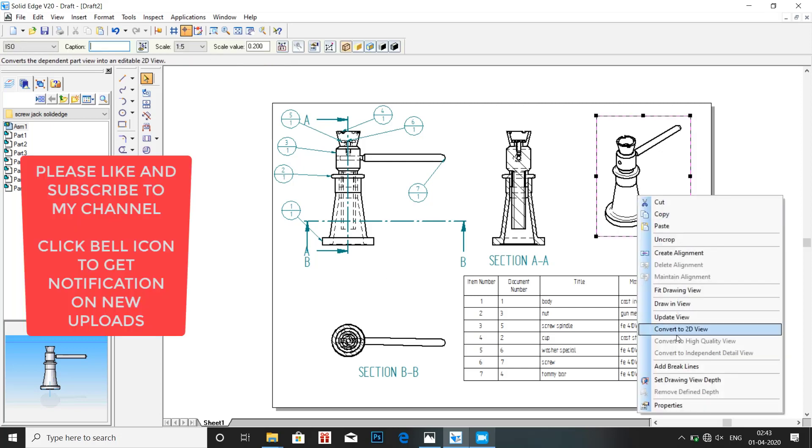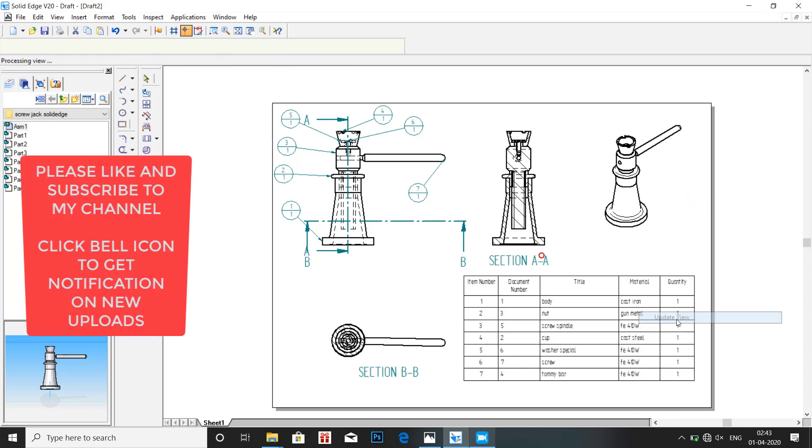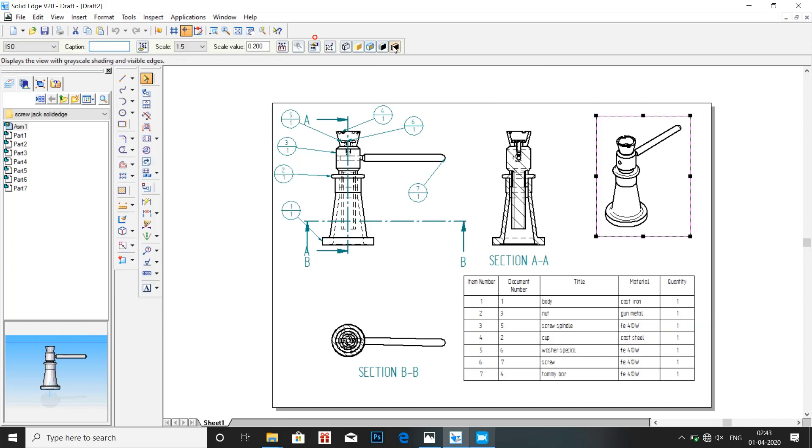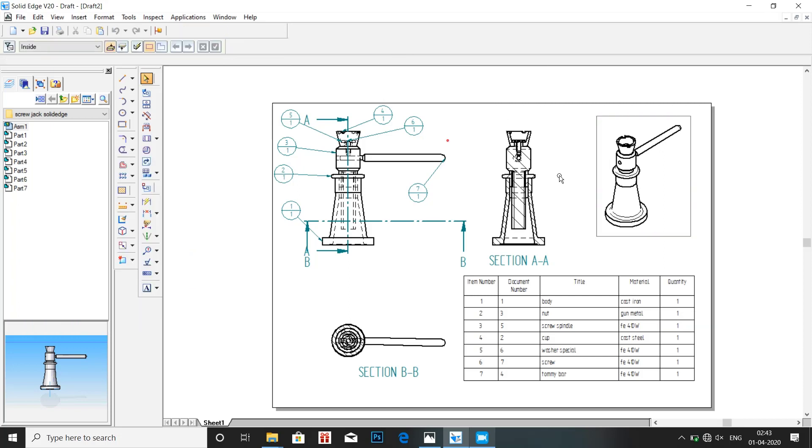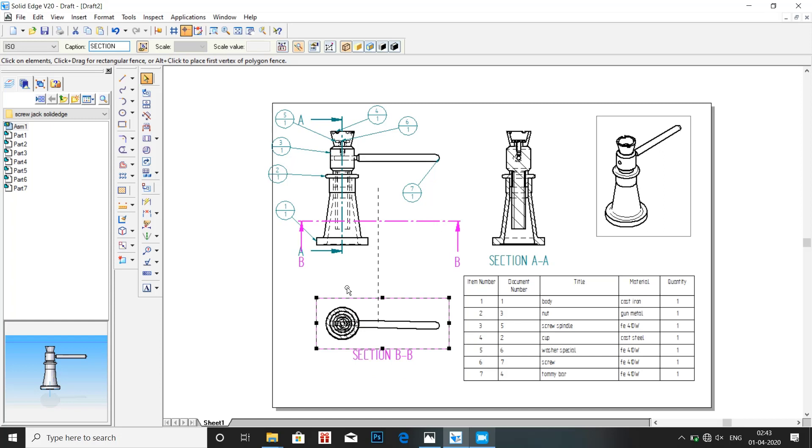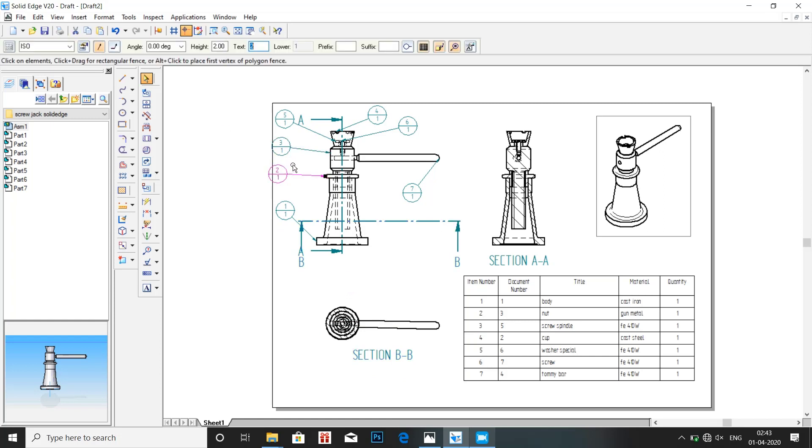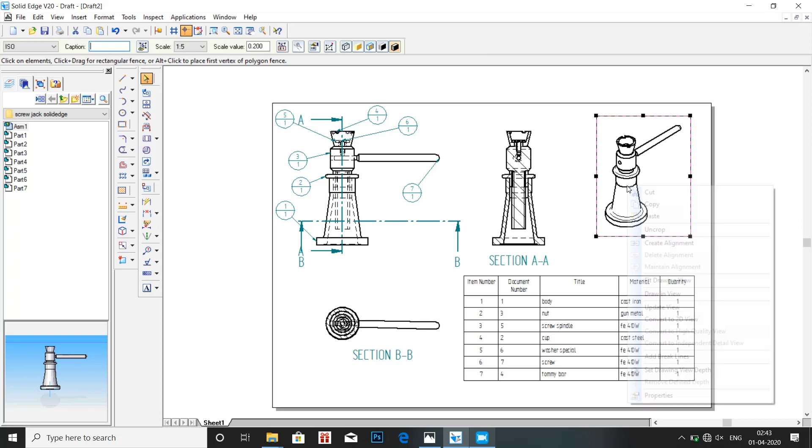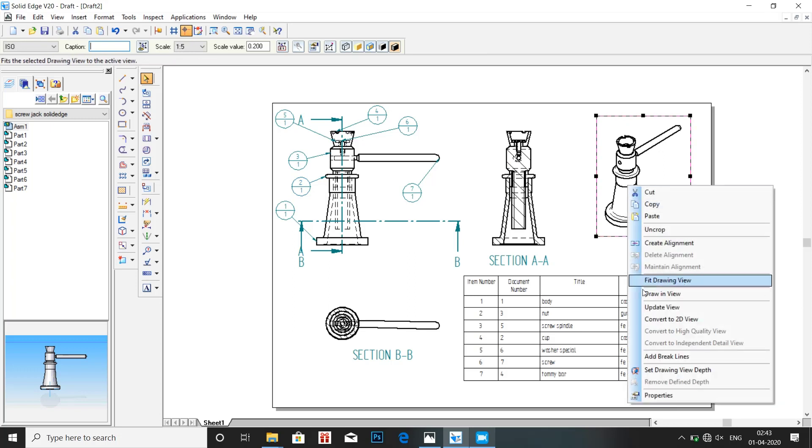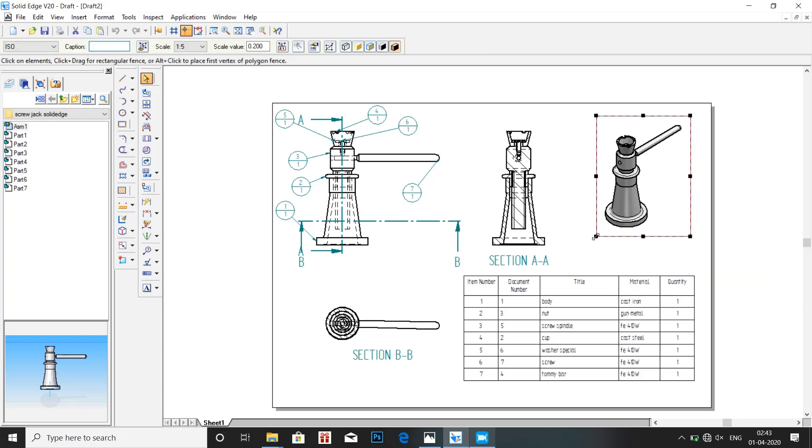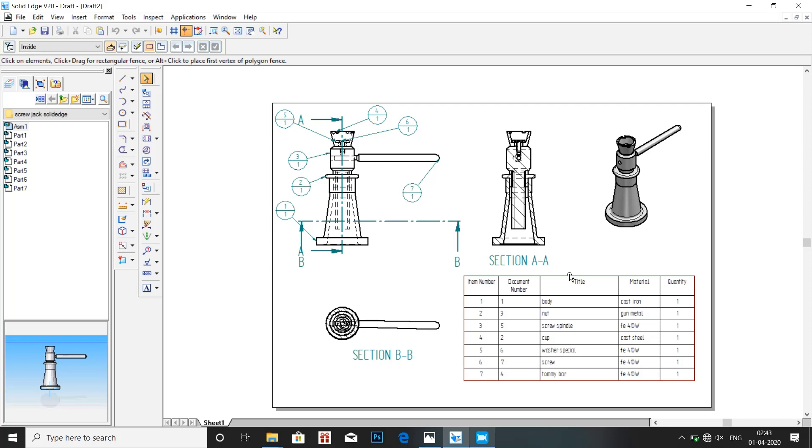Let us change the view of isometric. Update view. Select the thicker one. Then adjust the images, the balloons so that they don't go out of the screen. Click on isometric and just click on update view. So here we can see that the view has been updated.